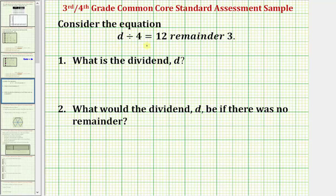We're asked to consider the equation d divided by four equals 12 with the remainder of three. Number one asks: what is the dividend d? So we're looking for a number d that, when divided by four, gives a quotient of 12 with a remainder of three.